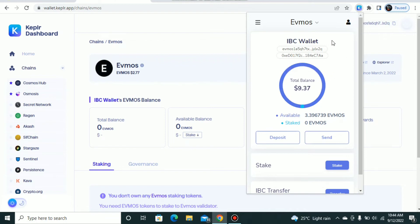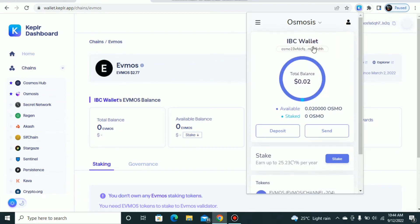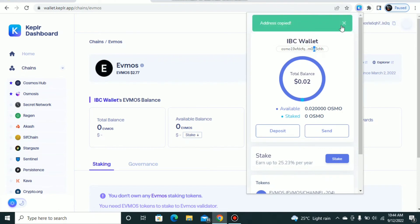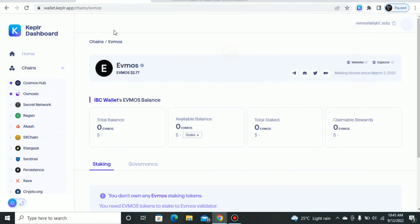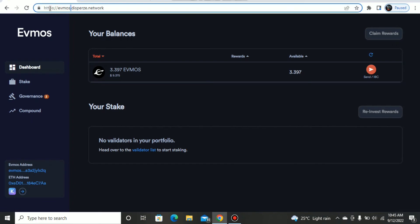What I have to do is, on the same wallet account, just switch to the Osmosis network. On the Osmosis network I copy the address here, and then I head over to this website. Make sure you take note of this: evmos.disperze.network.